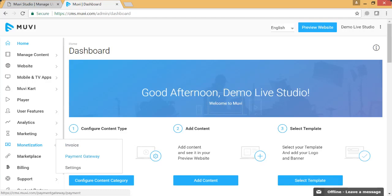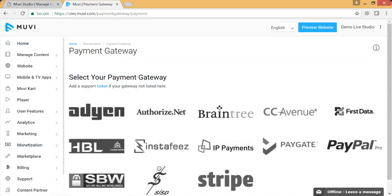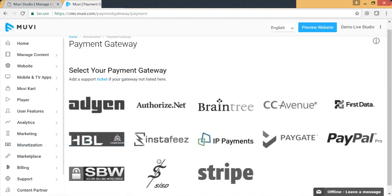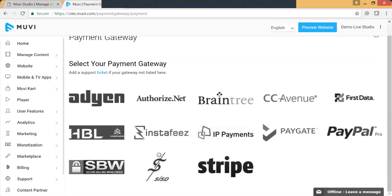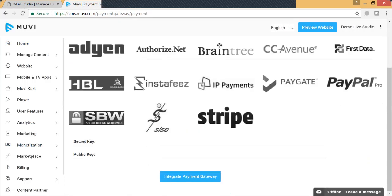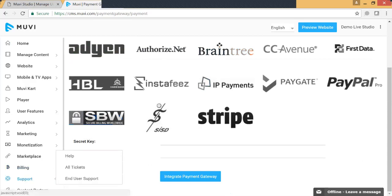We provide 12+ payment gateways off the shelf, and you can integrate any of them in your platform provided you have the correct gateway credentials. For example, if you want to integrate Stripe, you click on Stripe and you will see the secret key and public key fields to complete the integration. If you do not see your desired payment gateway listed, you can always raise a support ticket and we will integrate the gateway for you for a one-time fee.